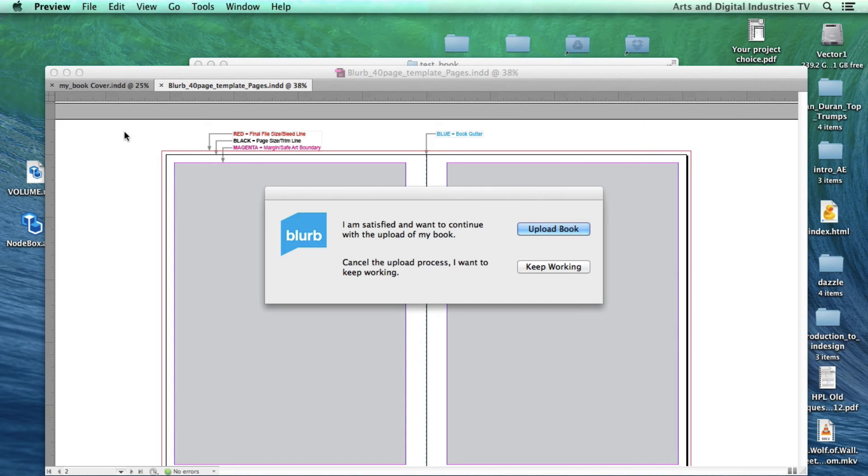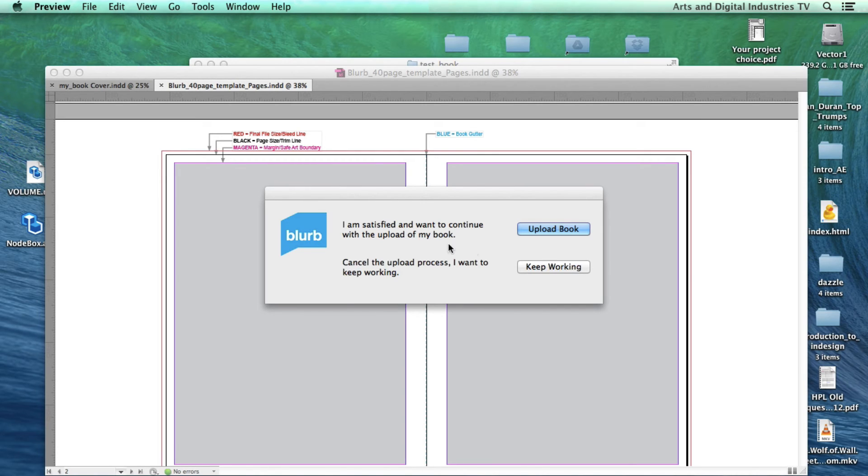I'm going to deselect that and this now gives me two options. I can carry on keep working on the book and if I do that that will take me back into InDesign or I can upload the book. So I'm satisfied that that's OK so I'm going to hit upload.